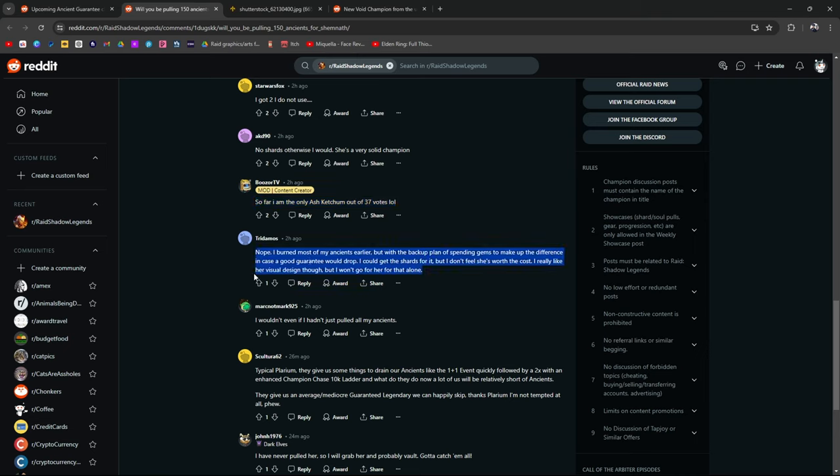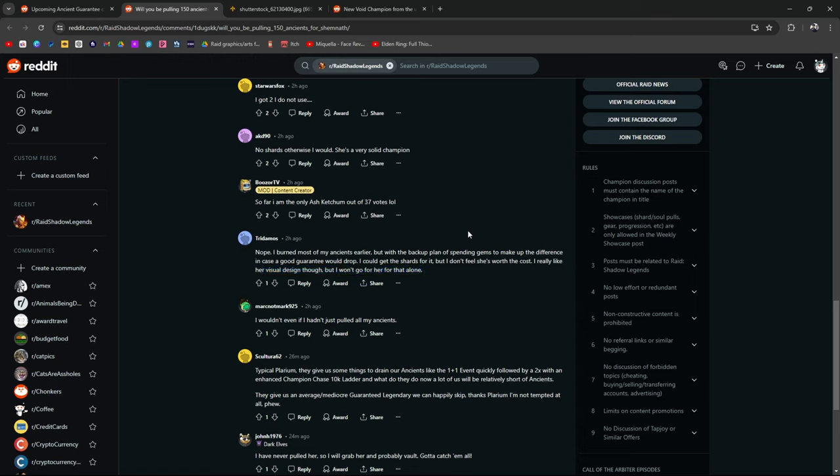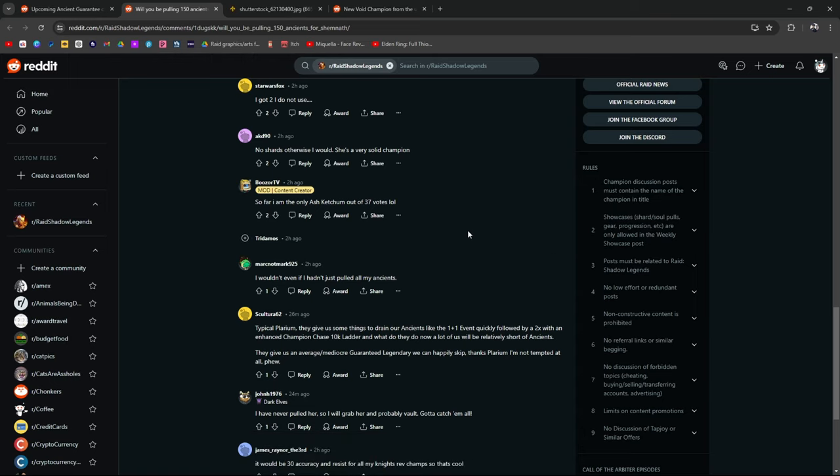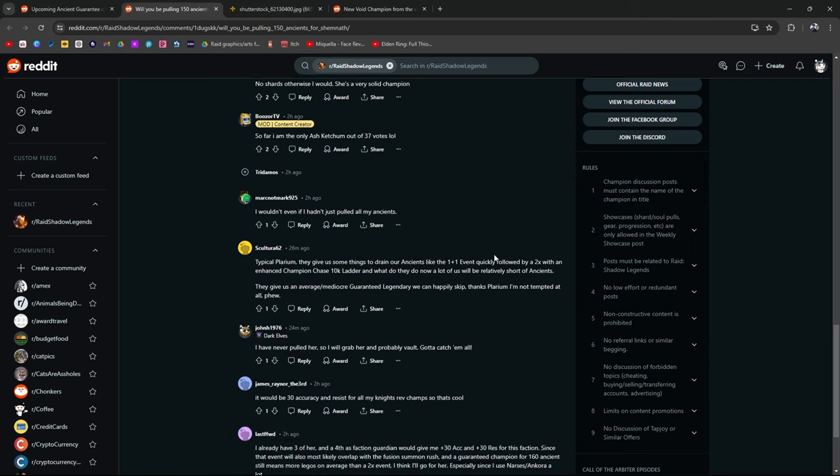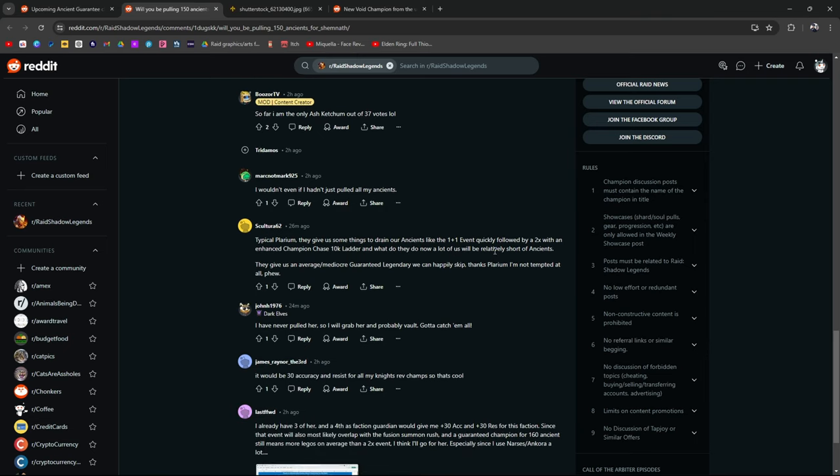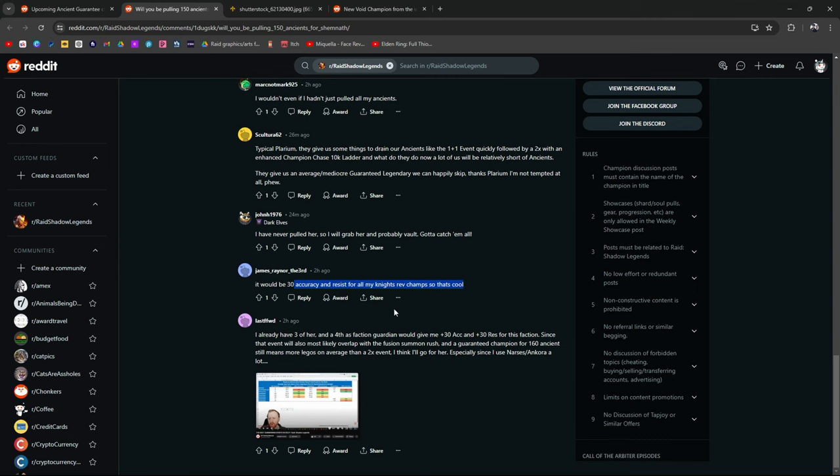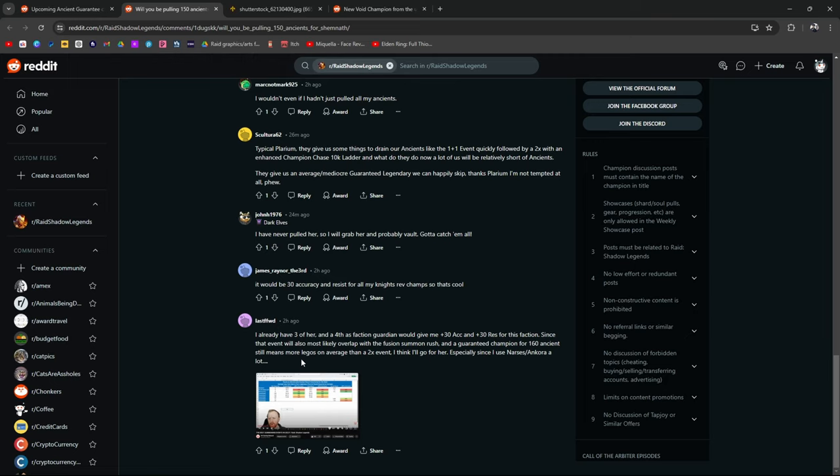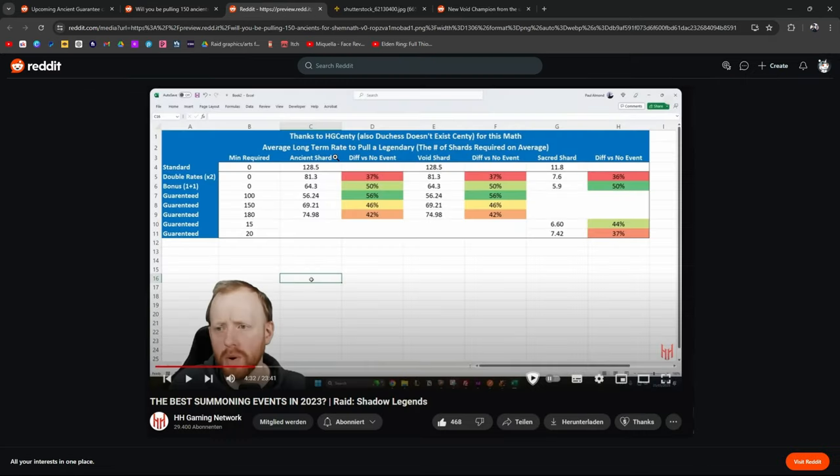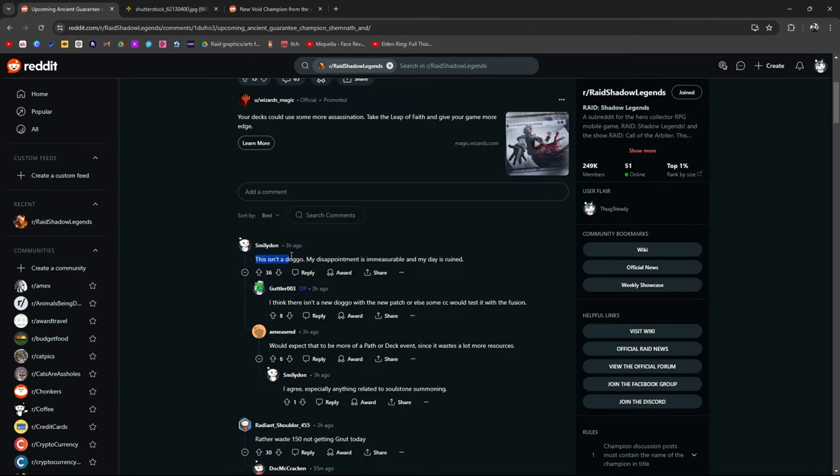That's a good point. That's enough to make me sway in the other direction because you know, I've been saving my shards for a long time and half of it is not because I want to save my shards. A good portion of why I've been saving my shards is there's nothing for me to do. There's no reason to pull new champions. There's no reason for me to go for any champions so I haven't been pulling any shards. I haven't been doing any fusions. Never pulled her. Probably grab her. Gotta catch them all. It would be 30 accuracy and resist for all my Knight Revenant champs. This isn't a doggo. My disappointment is immeasurable and my day is ruined.